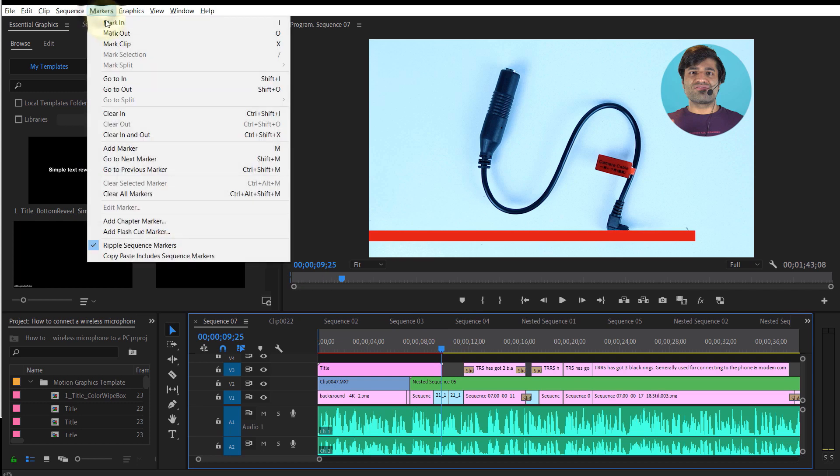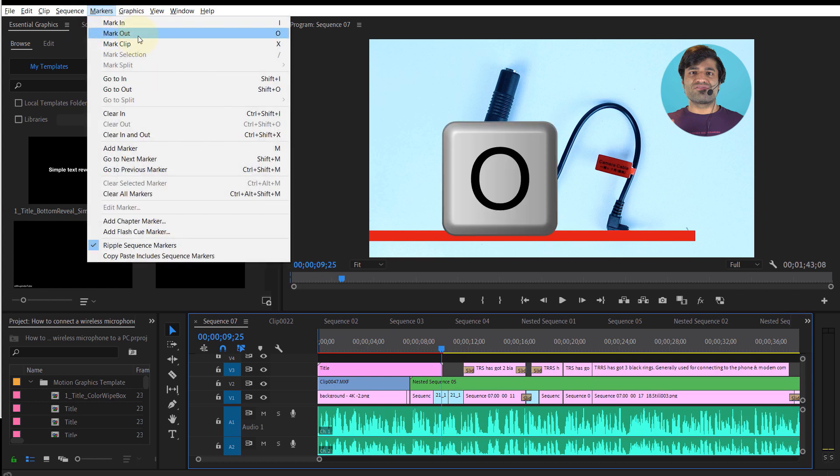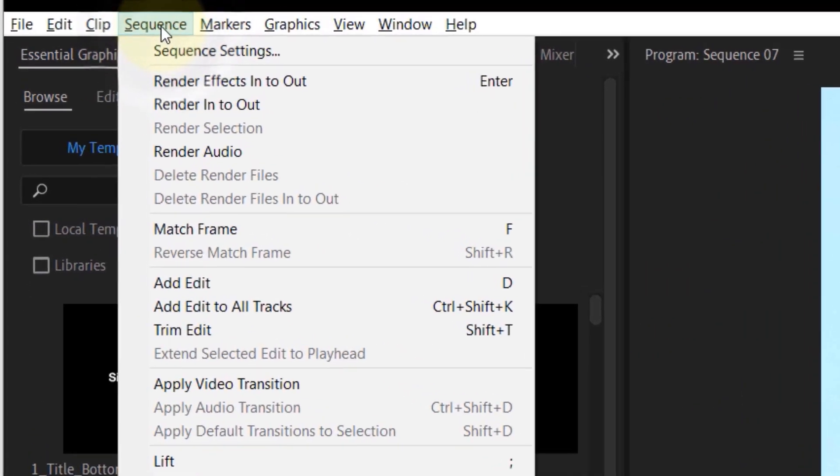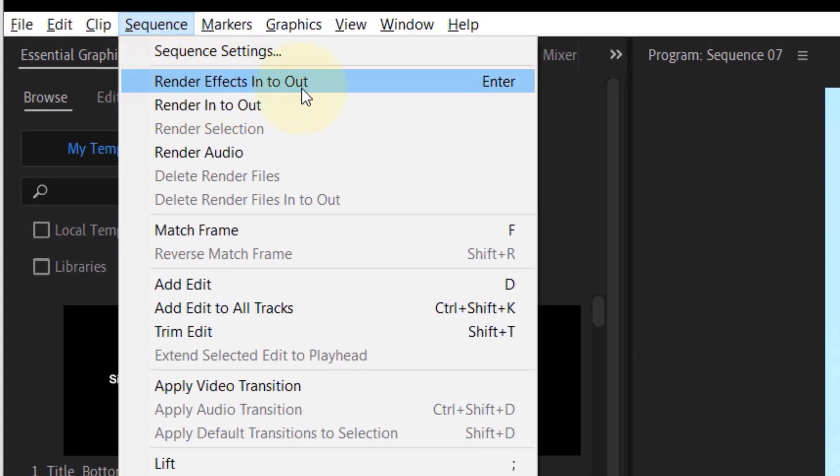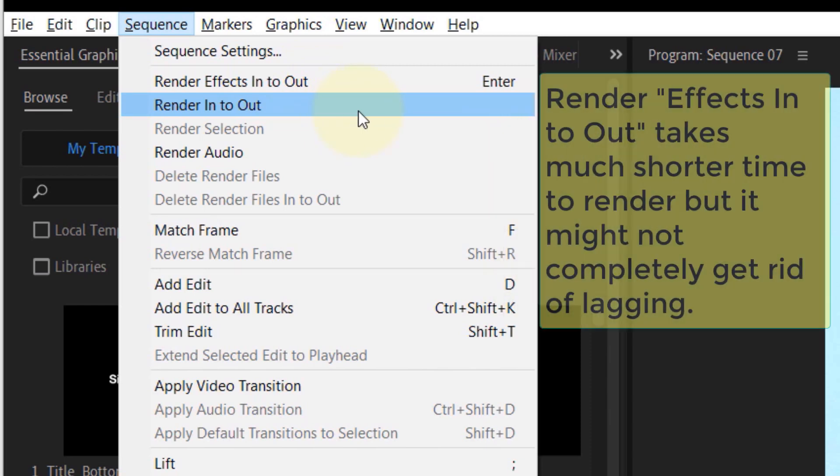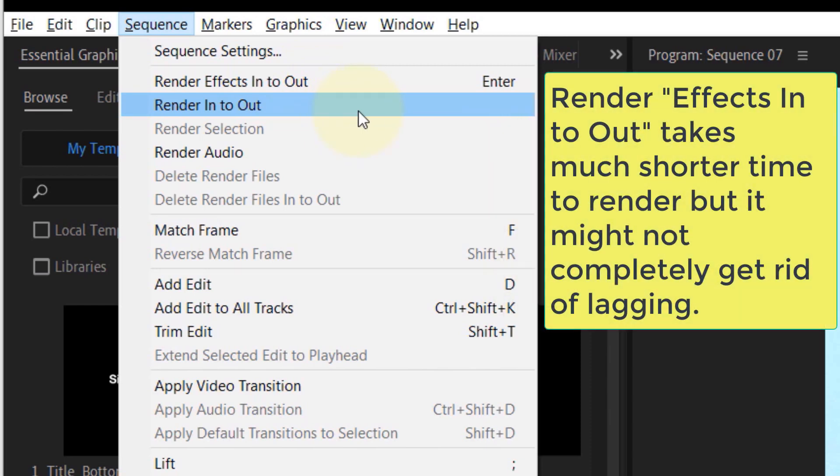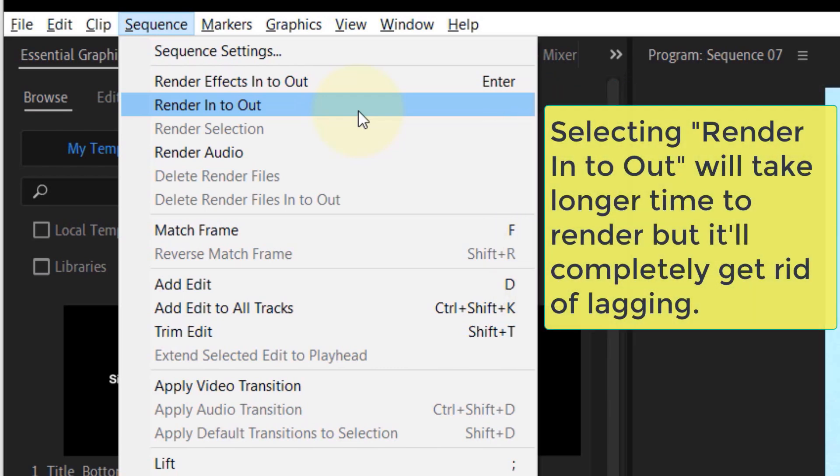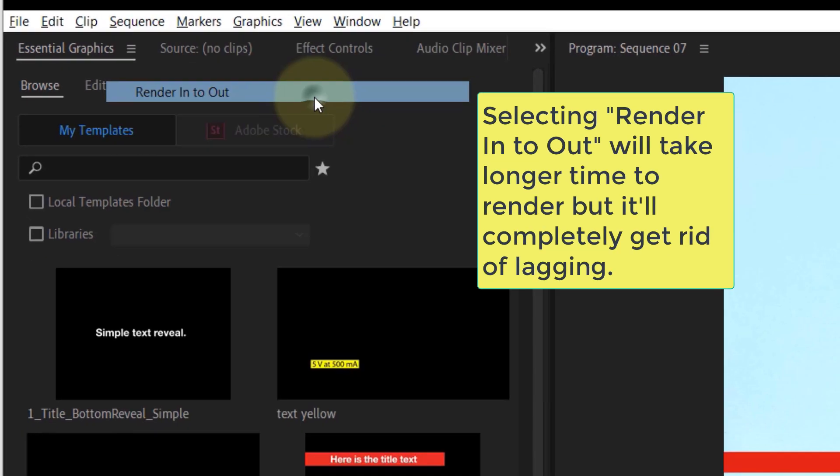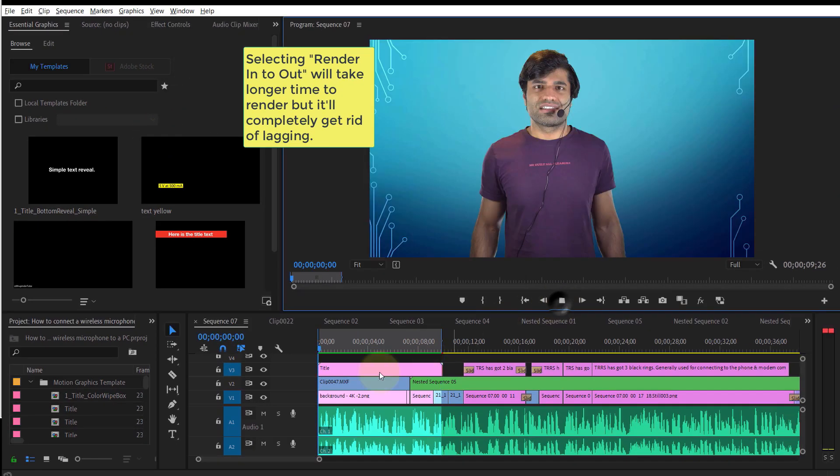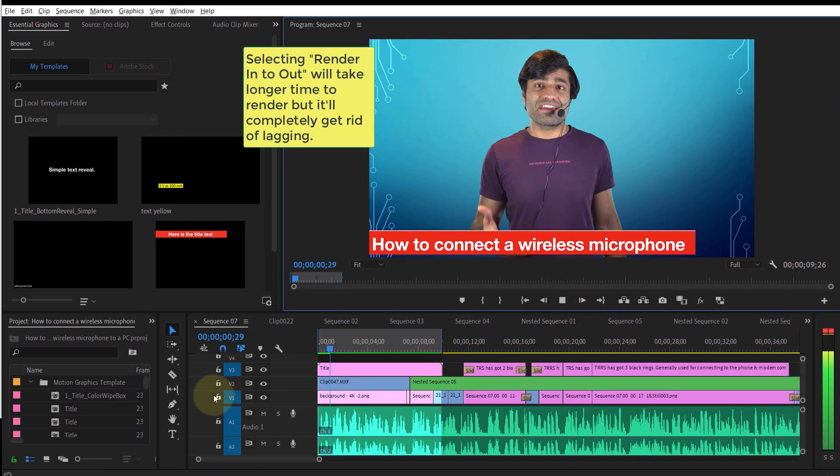Here you have two options: Render Effects In to Out or Render In to Out. If you select Render Effects In to Out, it might still show some lagging, but if you select Render In to Out, it will do a proper rendering of the whole selected area. Obviously, that option will take longer to render.